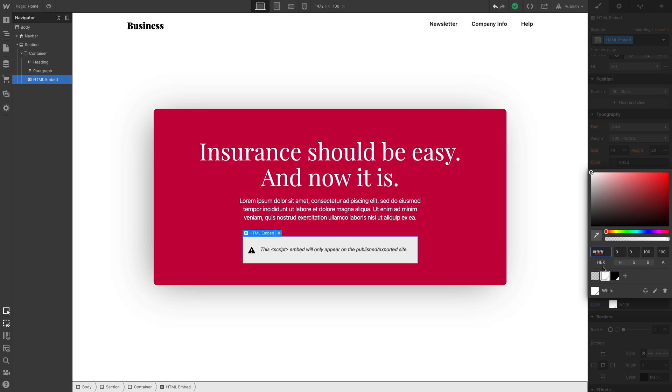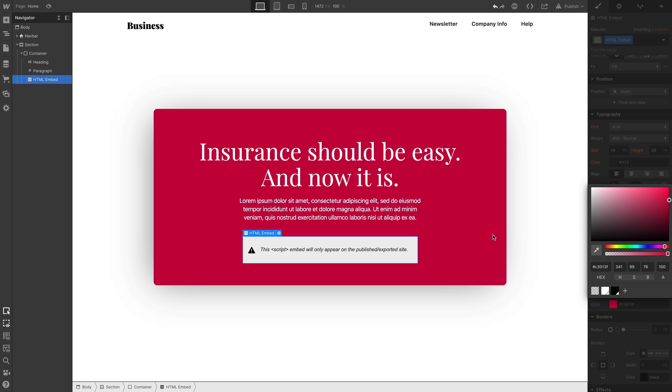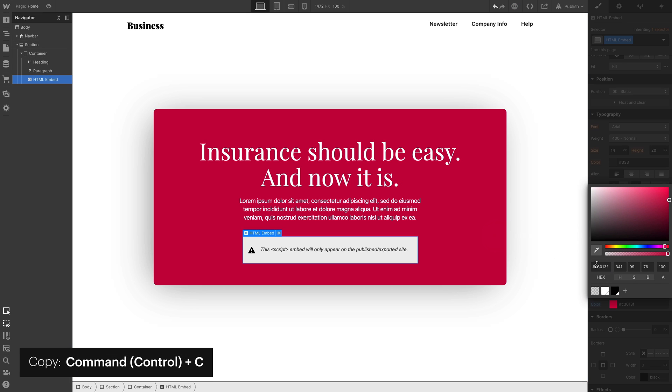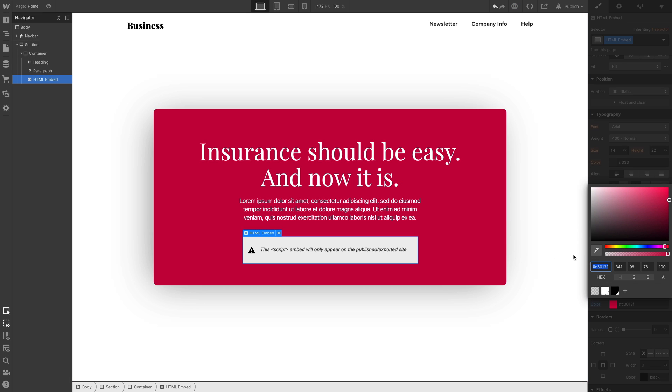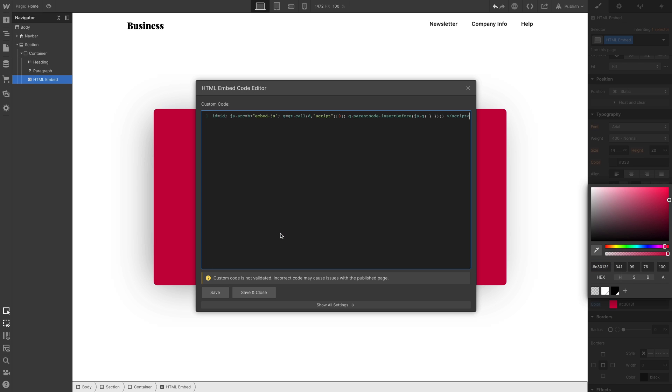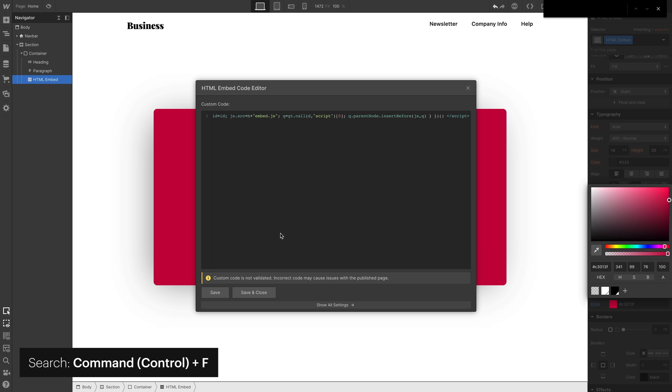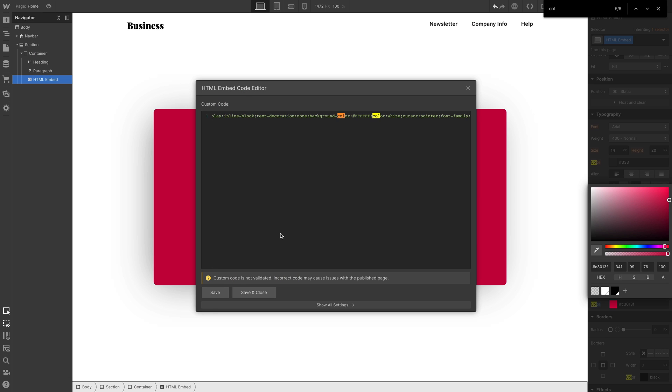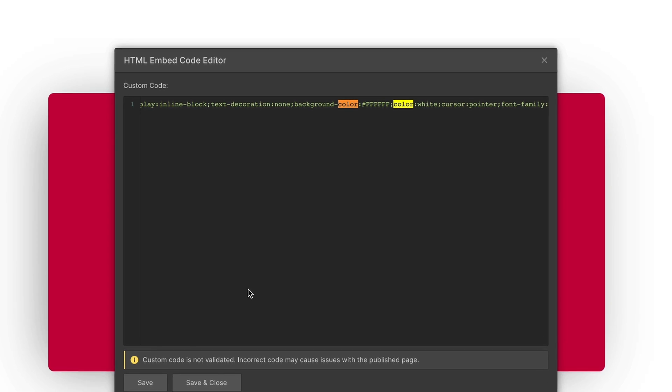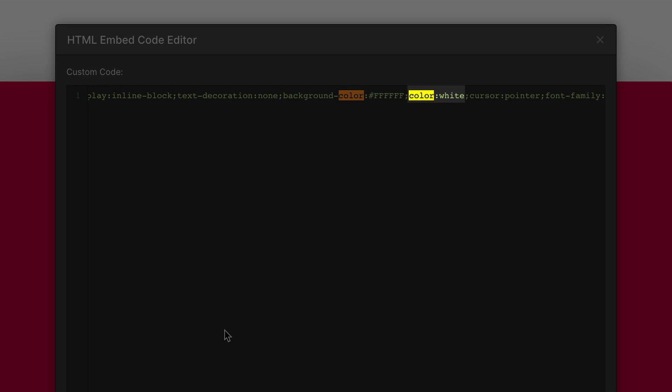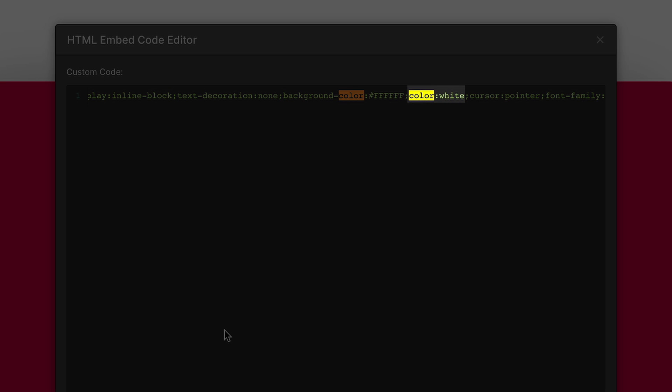Let's go to our color picker and pick that value. Let's copy that hex code value to our clipboard. Once we do that, we can go back into our code editor inside the custom embed element. And we're going to search our code. We're just pressing Command-F on Mac, or Control-F on PC, and we're typing color.